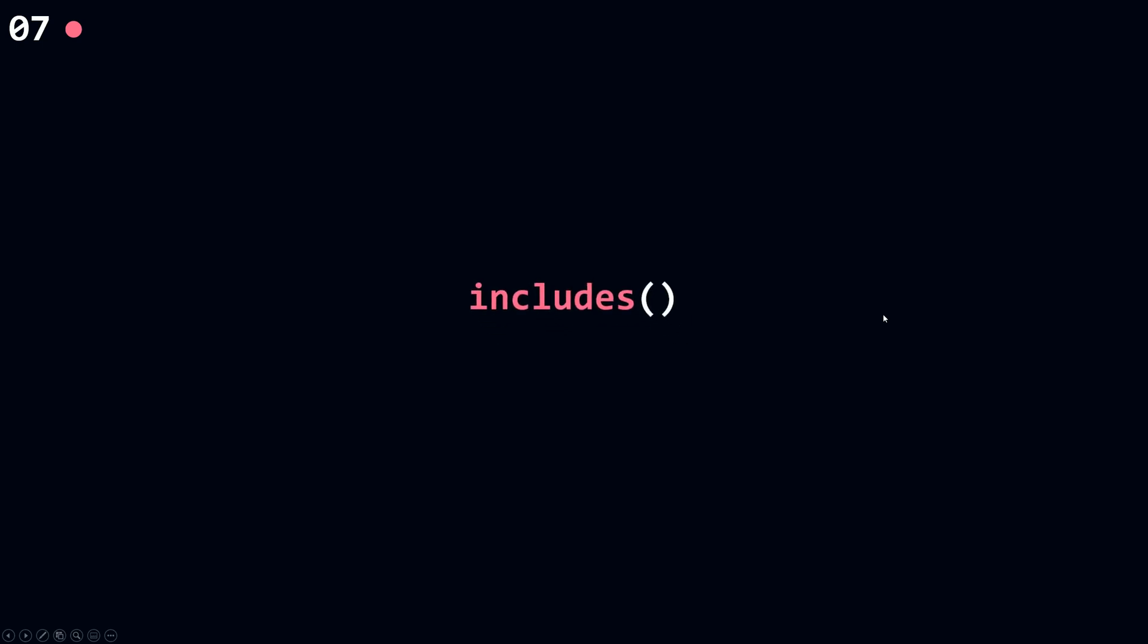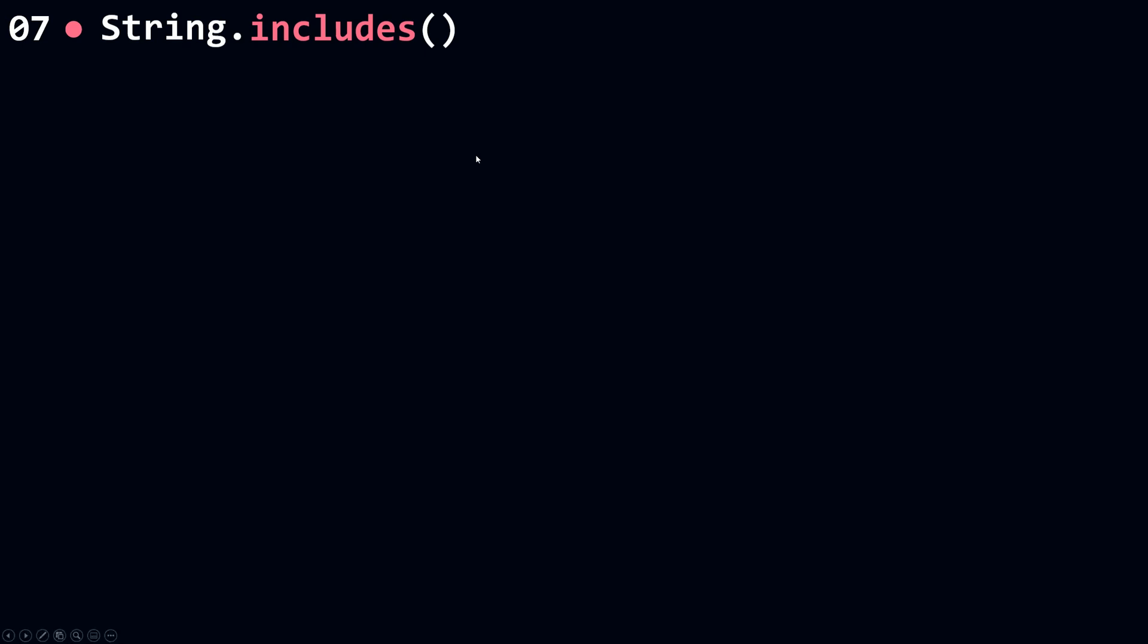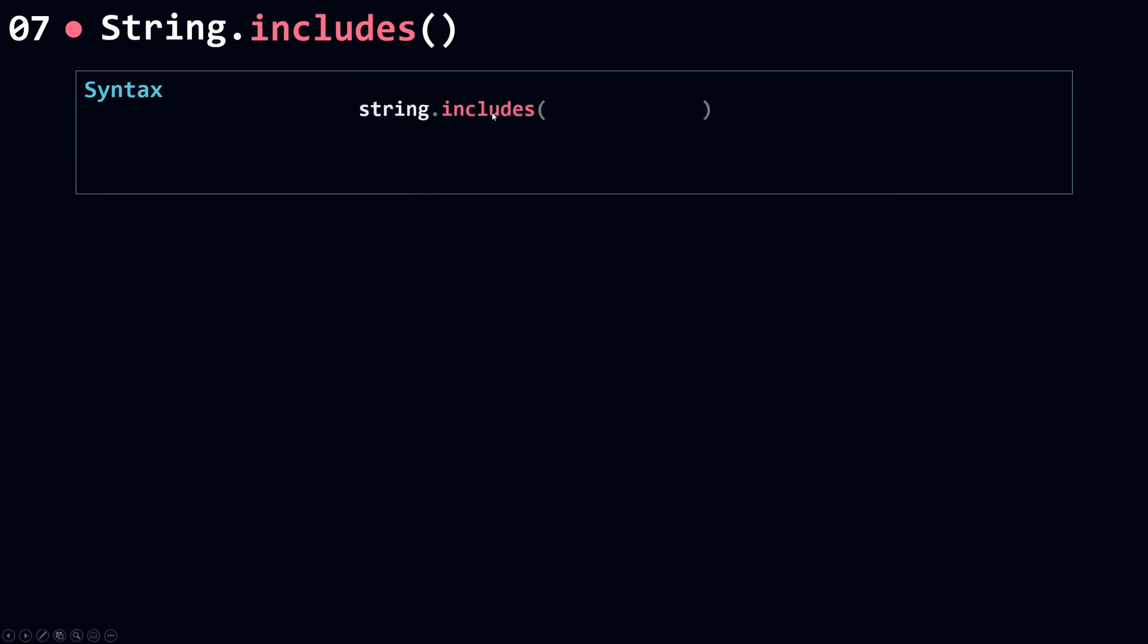Now let's talk about includes. Includes is used whenever you want to see or determine if your string is found within another string. For the syntax, you want to call includes on your original string and then see if the search string is found inside or within the string.